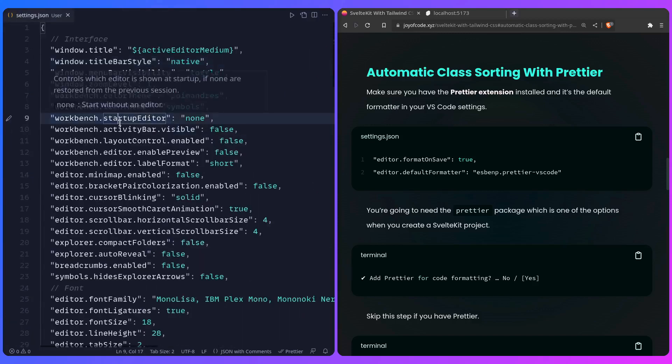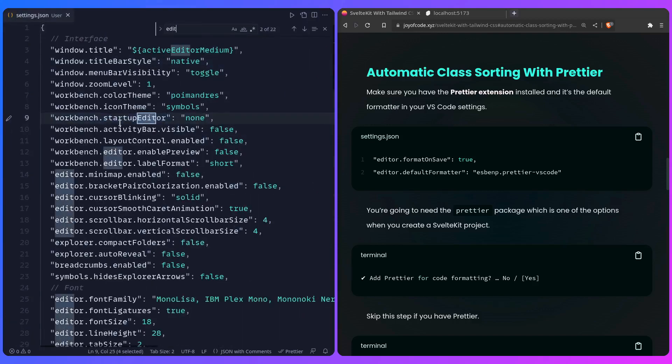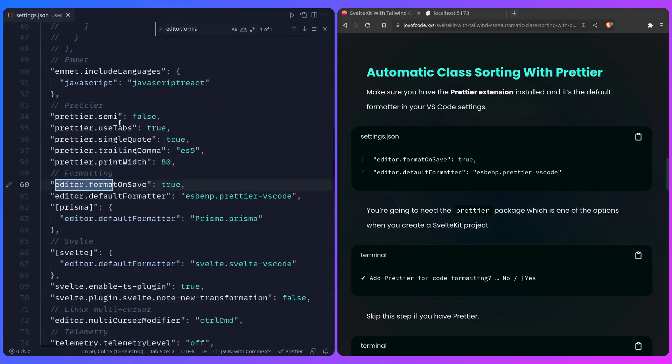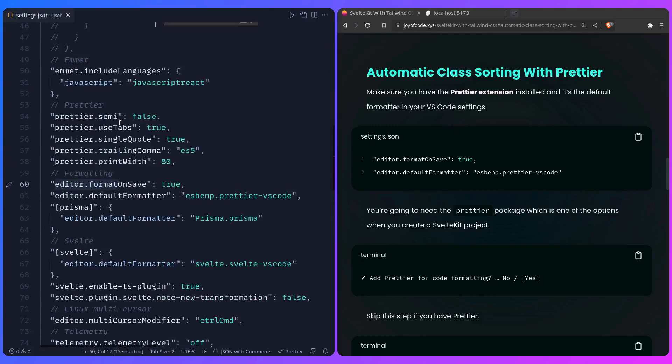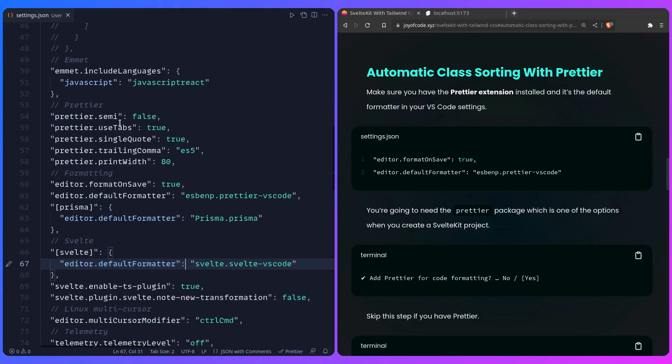I can just open that configuration file, let me just close this. I'm going to find editor.formatOnSave. As you can see, I have format on save enabled true, so when you press save in your file, it's going to Prettier format everything. The default formatter is going to be this, and of course I'm using the Svelte extension, so the default formatter for that is going to be the Svelte one. You can leave this, and you don't have to change anything.